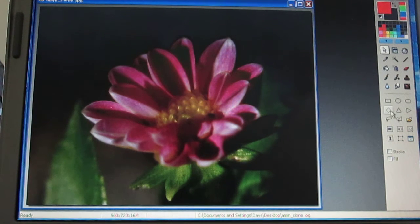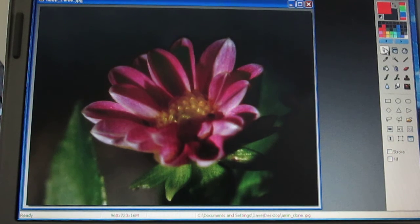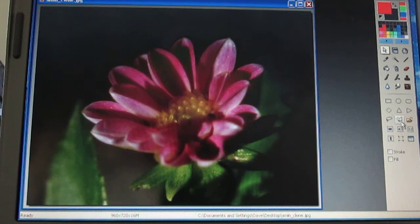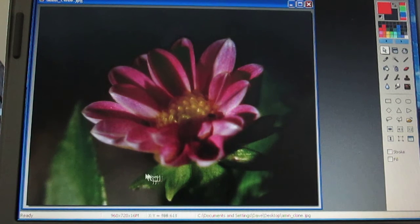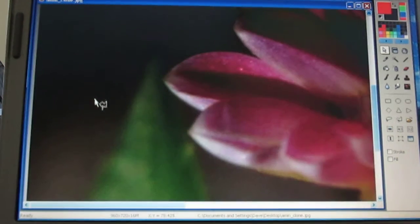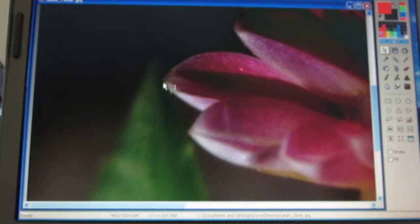First I come over to the select tool, click it, and then come down to the polygon tool — so we're going to be selecting in polygon format. I can zoom in a little bit on my image and then I'm going to pick a starting point right here.